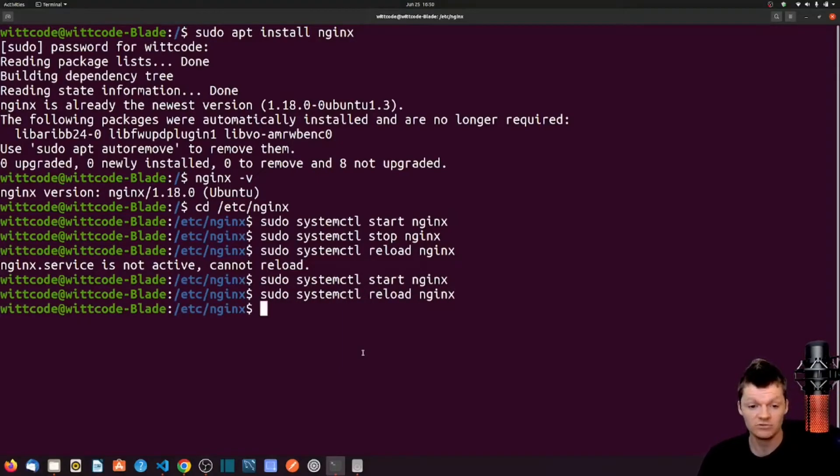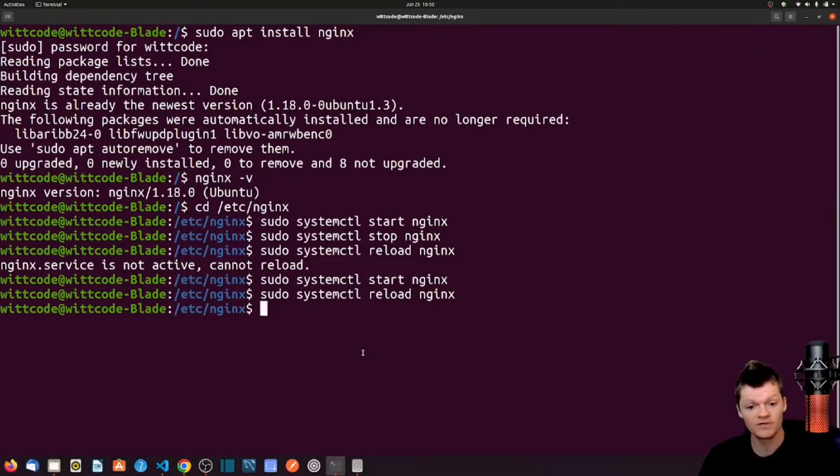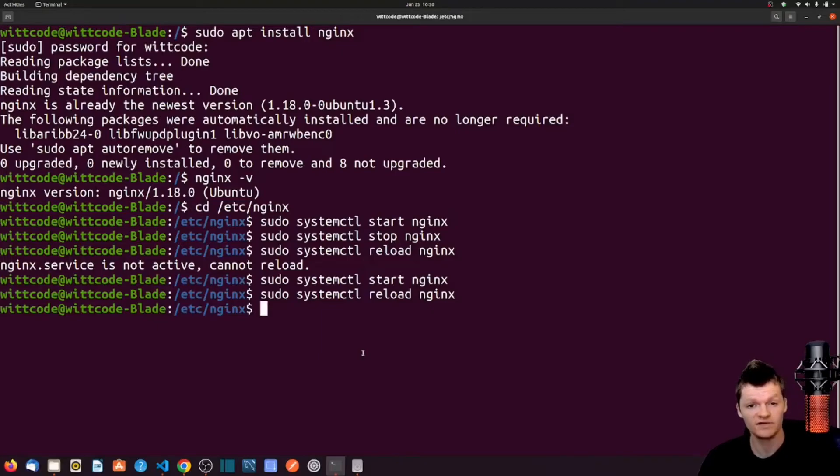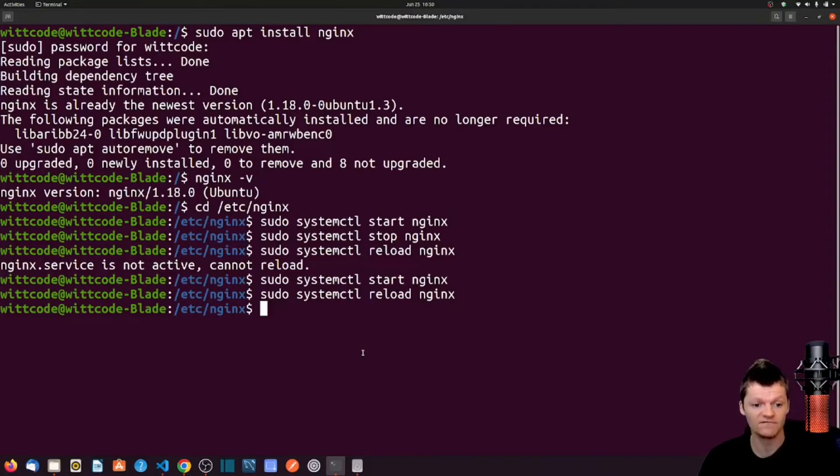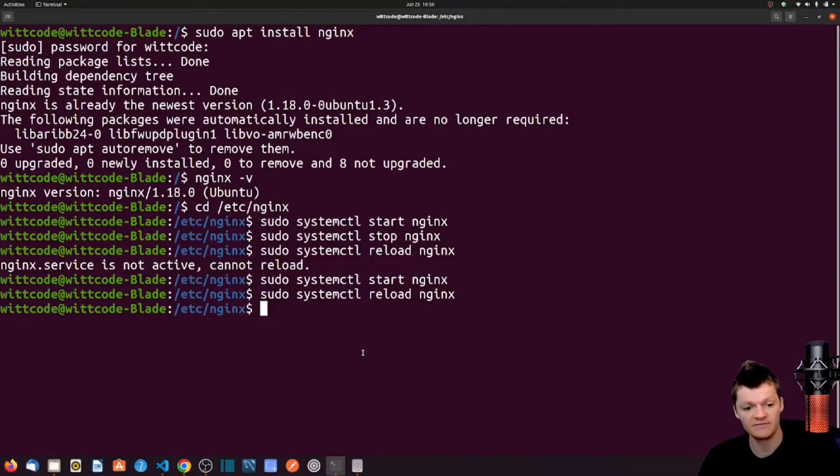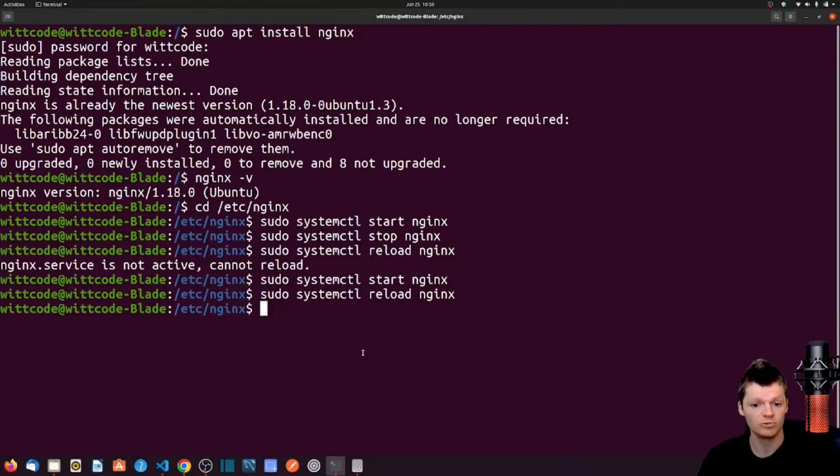Reloading NGINX allows open connections to be handled by lingering worker processes before they are discarded while the configuration is updated. Specifically, when NGINX receives a signal to reload its configuration, it first checks the validity of the configuration file and attempts to apply it. If it is applied successfully, then the master process starts new worker processes and shuts down the old ones.